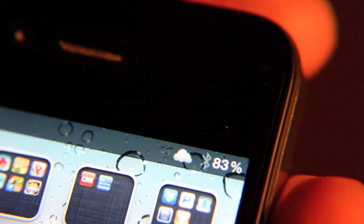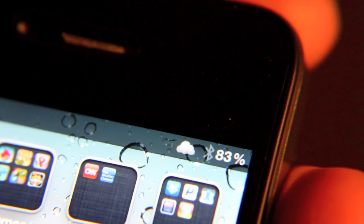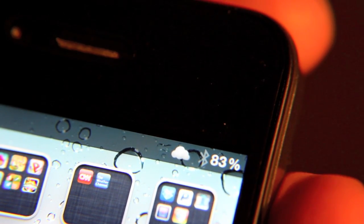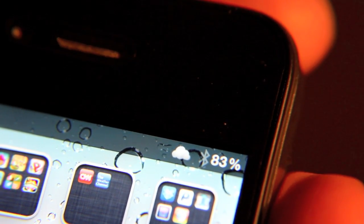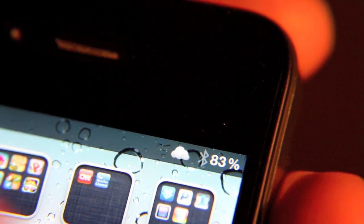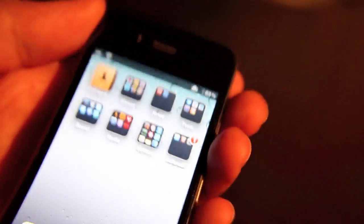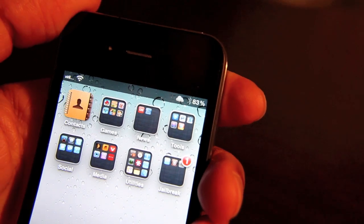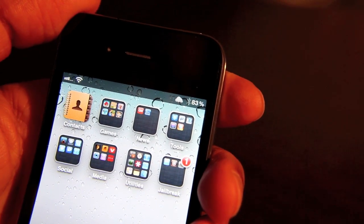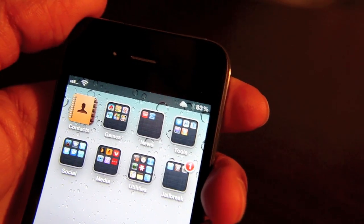Well, I've touched on it before, but I didn't really go in depth with the status bar functionality of Weather Icon. Weather Icon is a free jailbreak tweak. It's available on Cydia, and I have it installed on my iPhone. It's something that I always install because it's so handy.